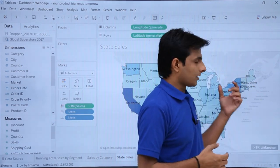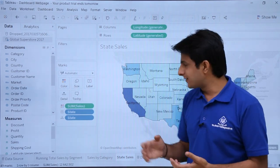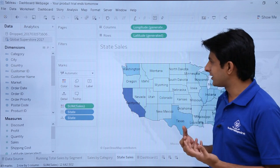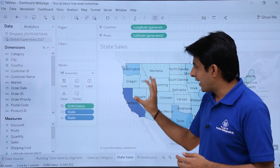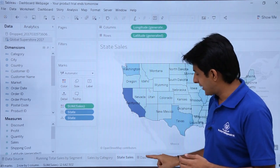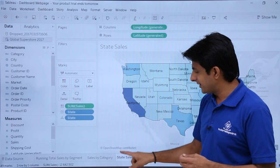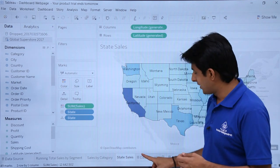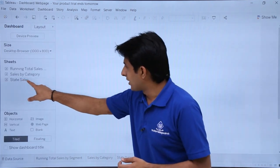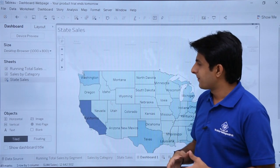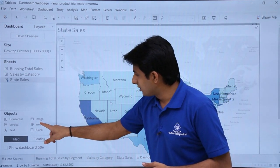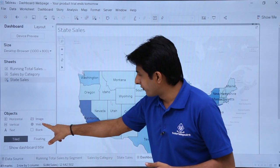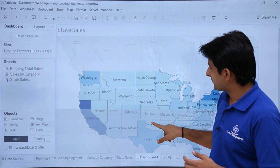And here if you see the dark blue color says highest sales, the light blue color says lowest sales. So if I want to add this data into my dashboard, the name of the sheet is state sales. Click on this dashboard. Pick up this state sales and drop it here. Now I'll just use the option as web page and drop it here itself.